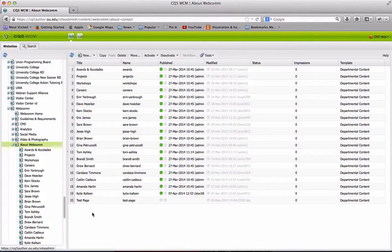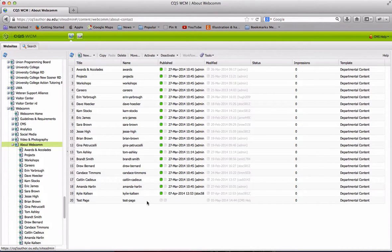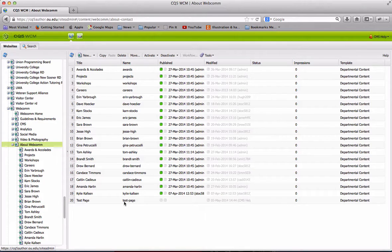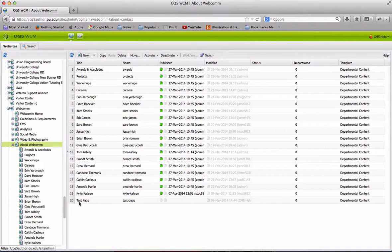And you're going to see a new page fall underneath About Webcom. And you can see the URL was created with a dash in between each of the title words.